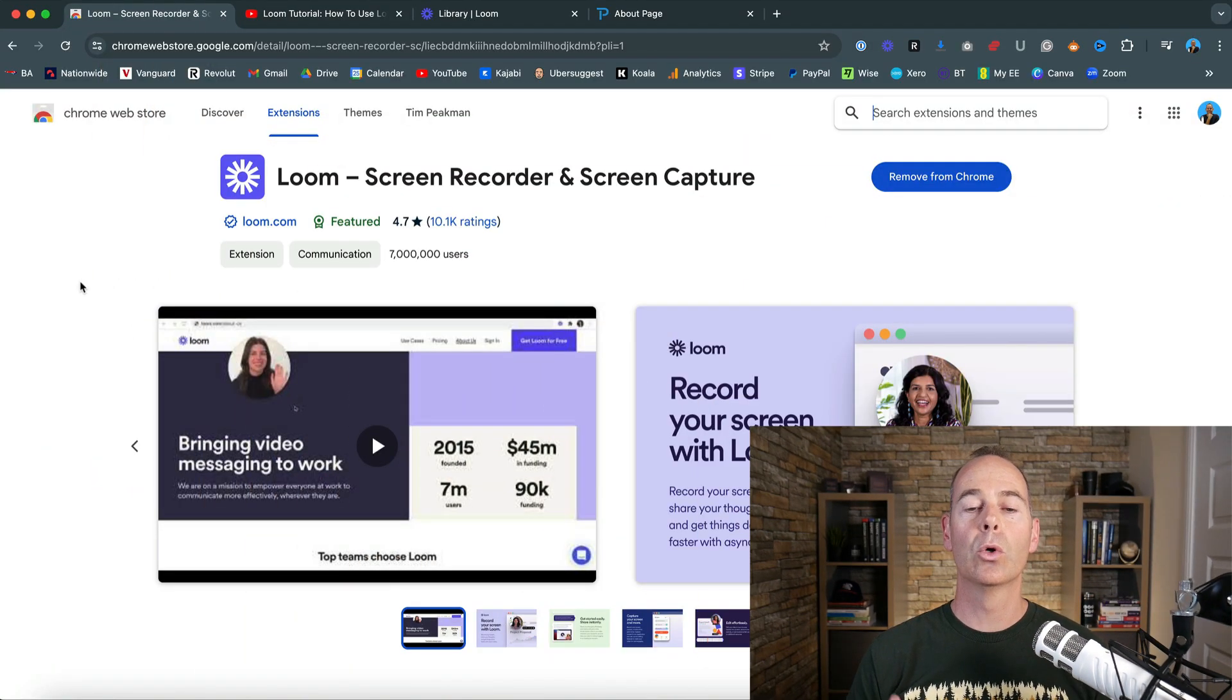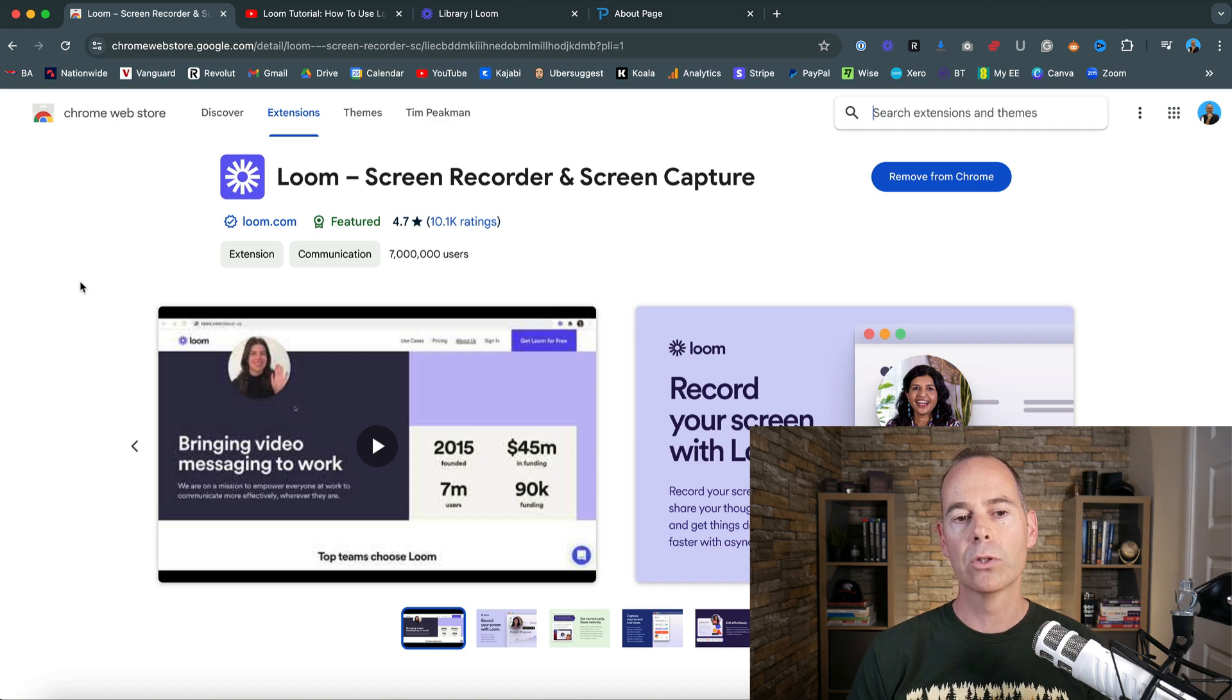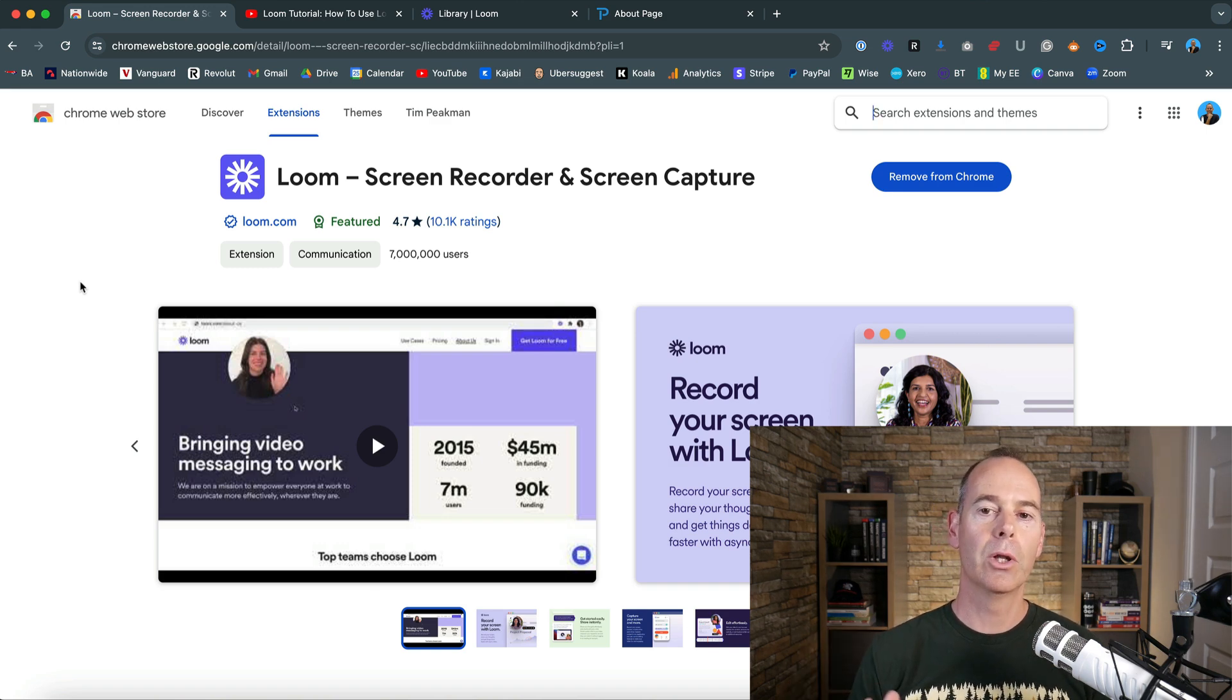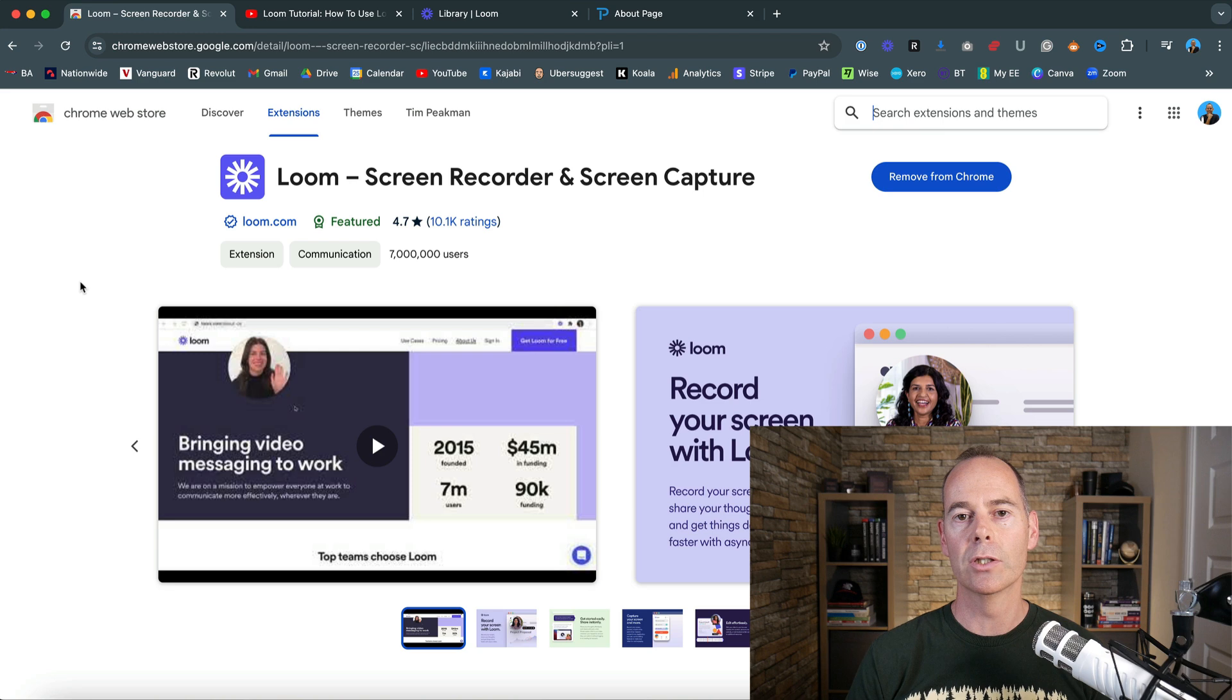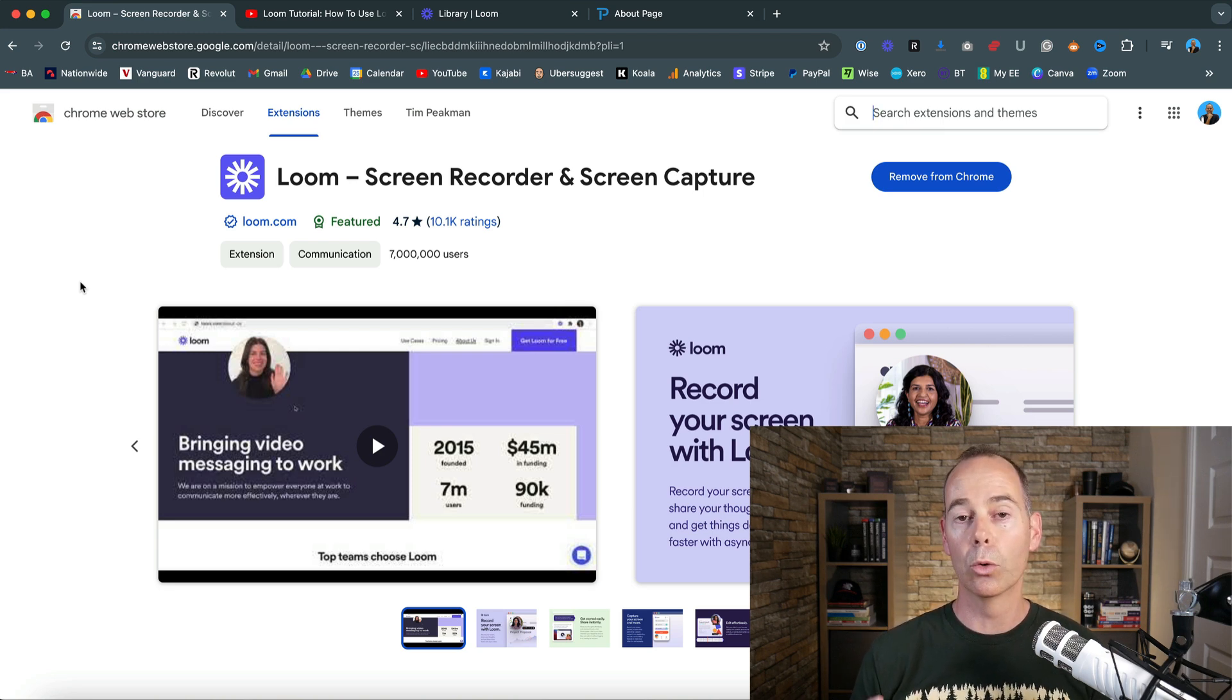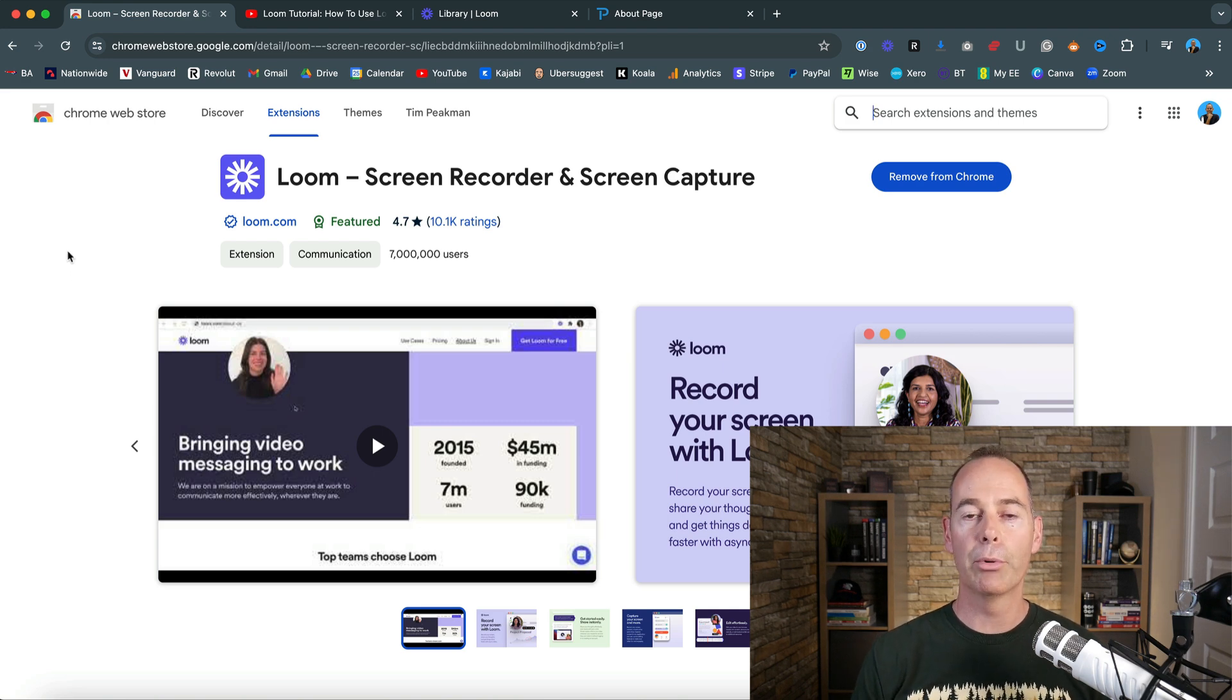To get started, I would always recommend going to the Chrome web store and downloading Loom and adding it to your extensions. If you're surfing online, I would always recommend using the Google Chrome browser. It is much more powerful than other browsers out there, and it's the one that I know and love.